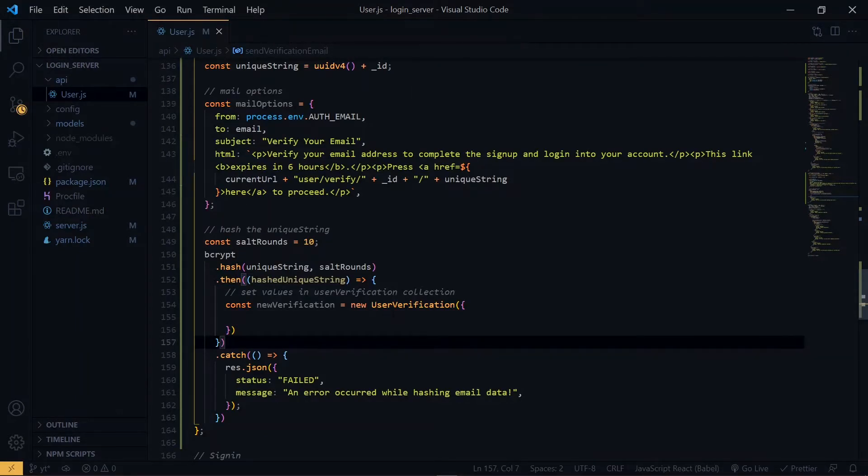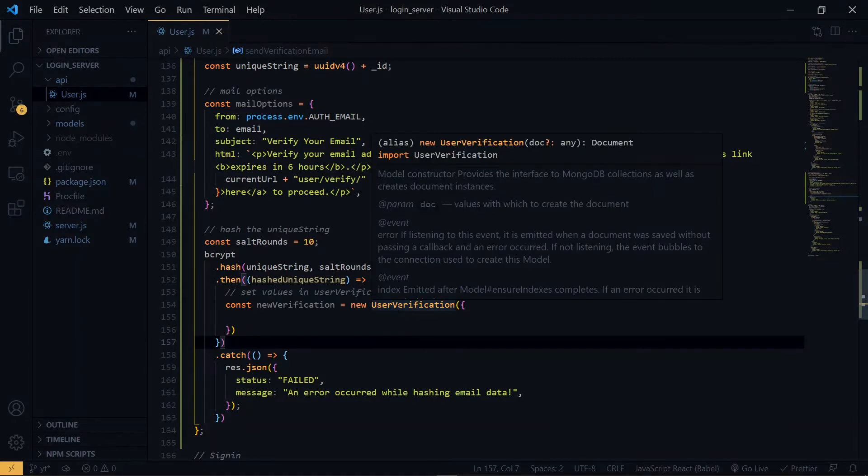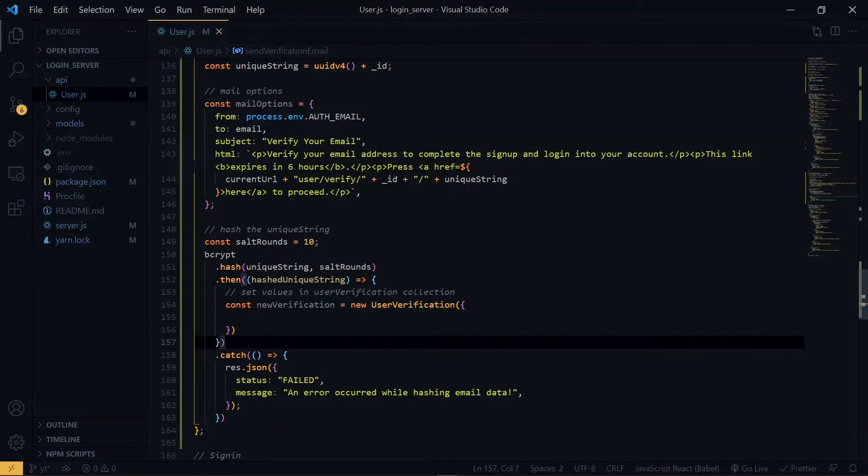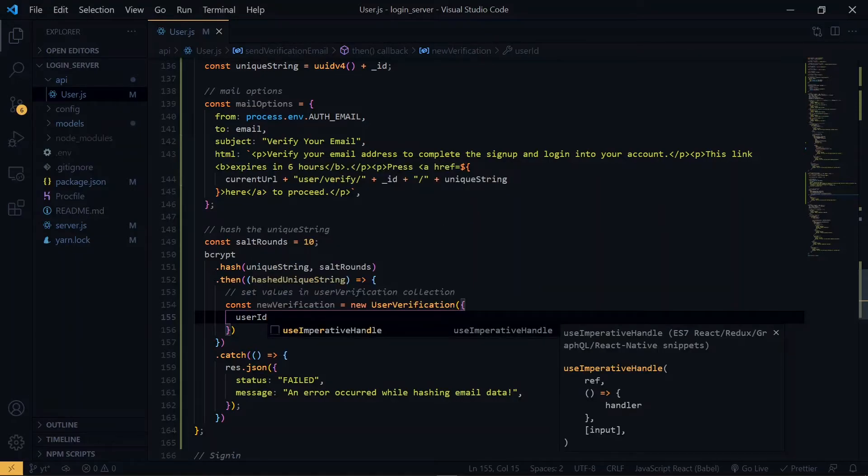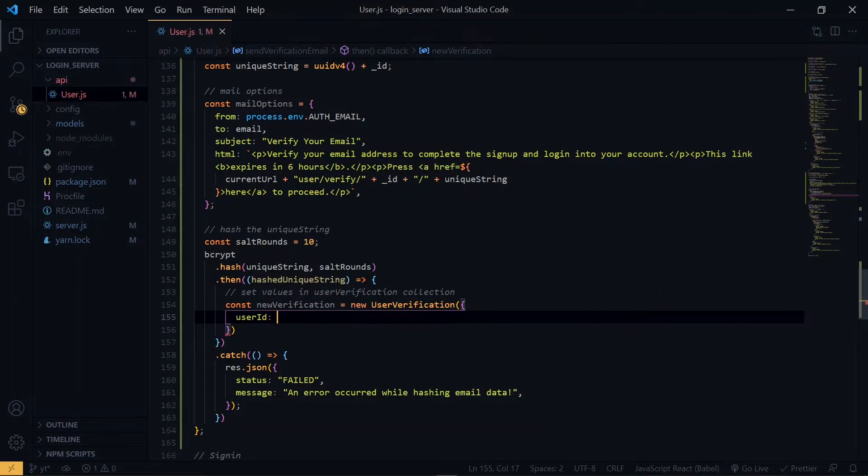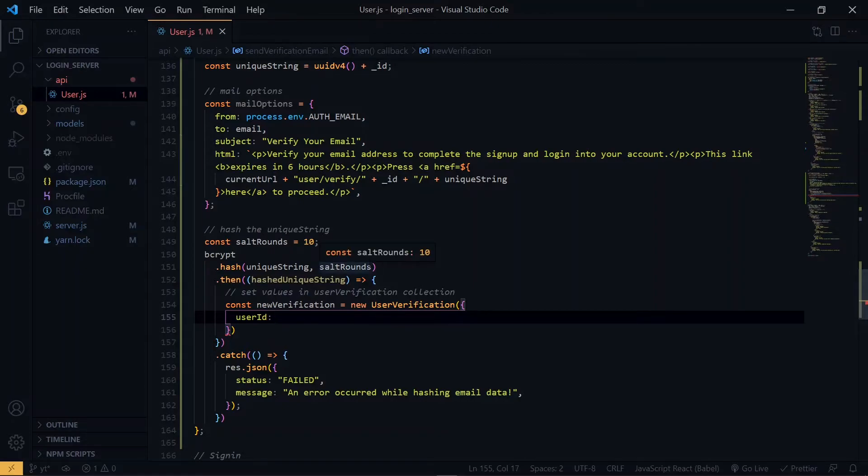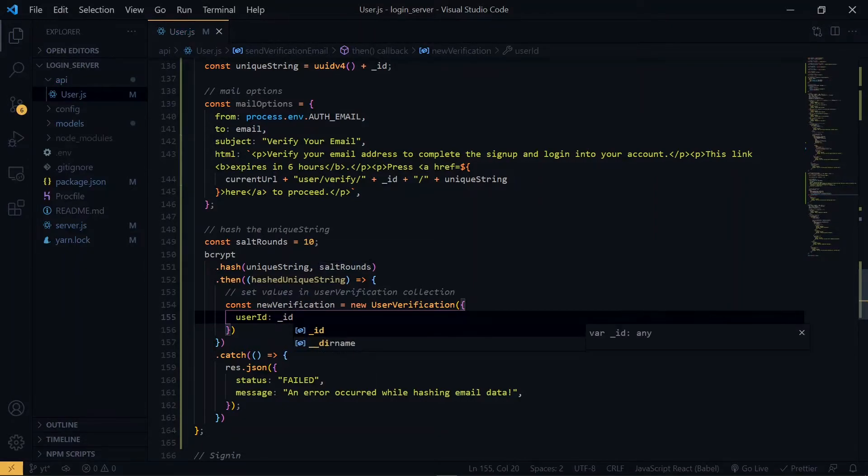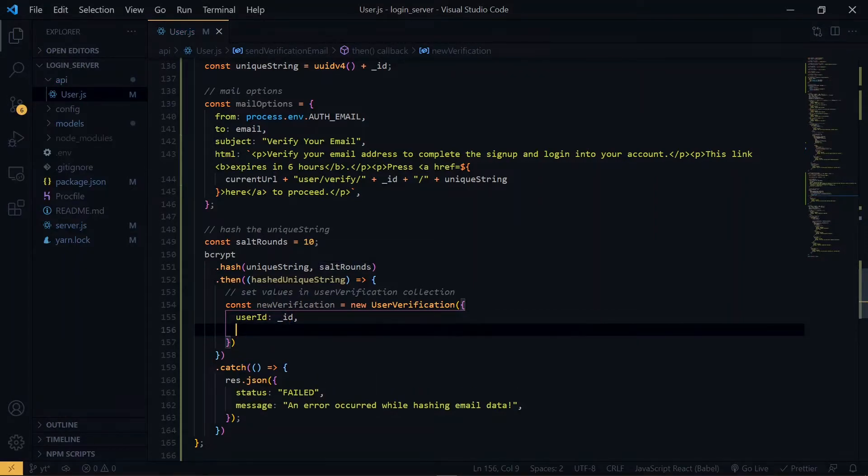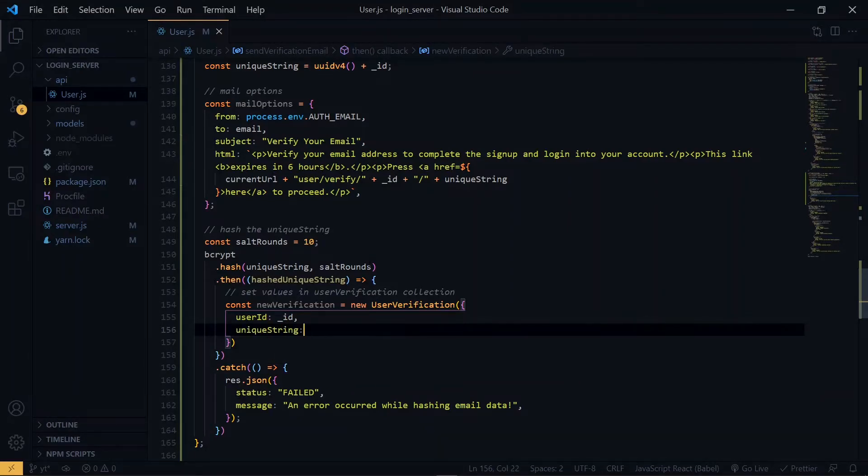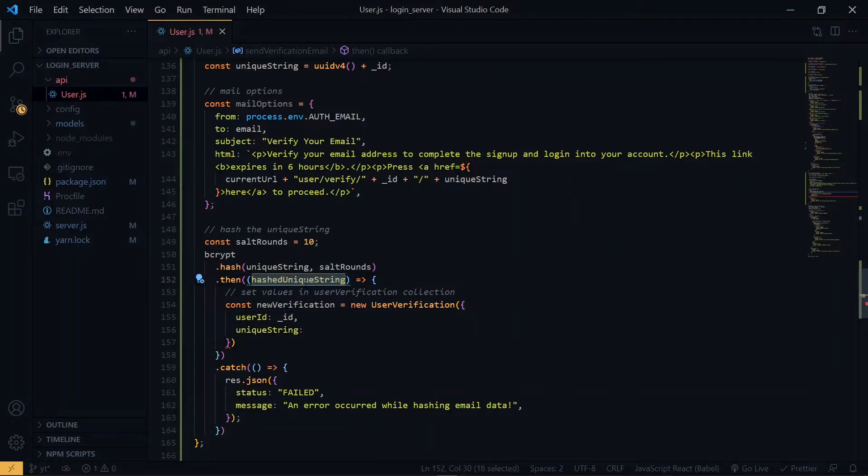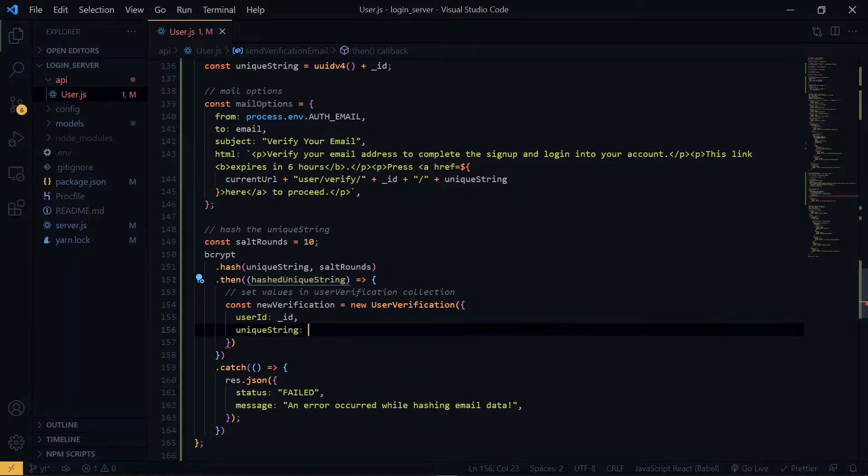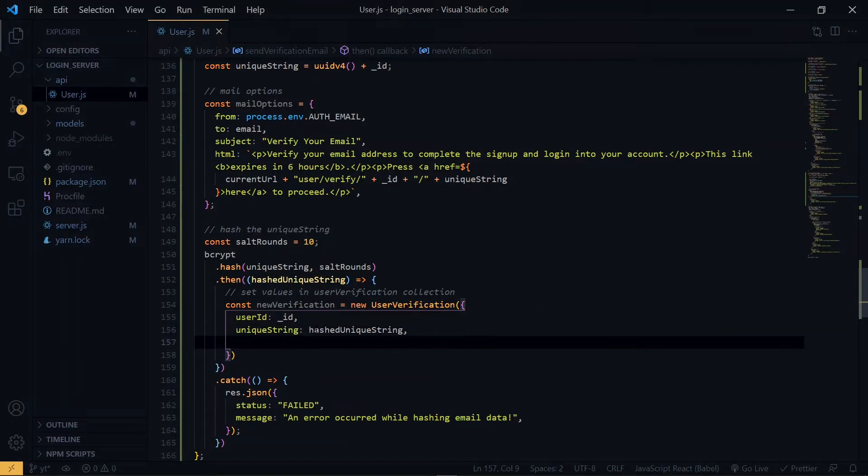So, over here, we are making use of the user verification model that we created. The first property will be the user ID, and that will point to the ID that we have here. The next one will be the unique string, and we'll use the hashed one. Now, for the created at, we'll make use of the current date. So, we'll call date.now.